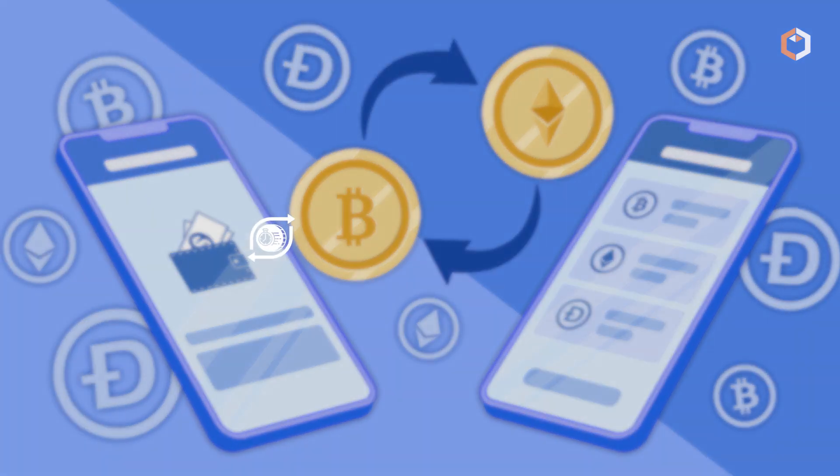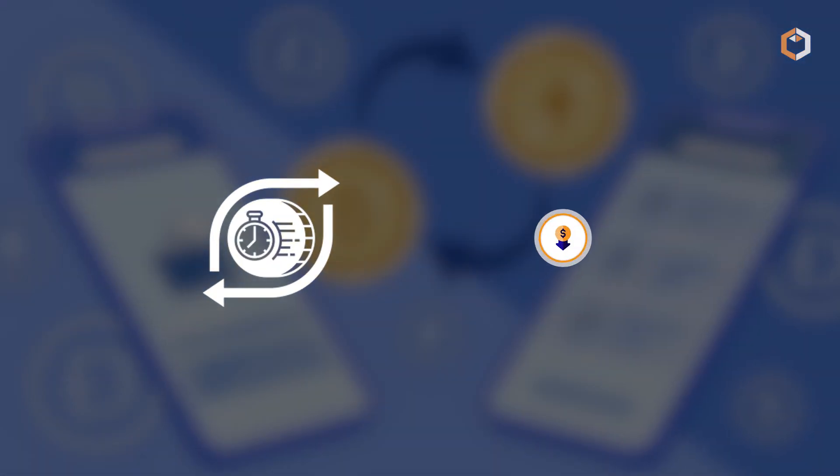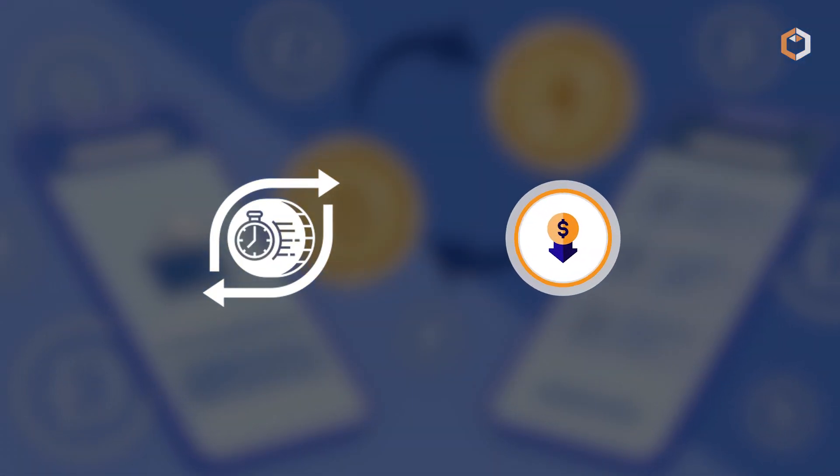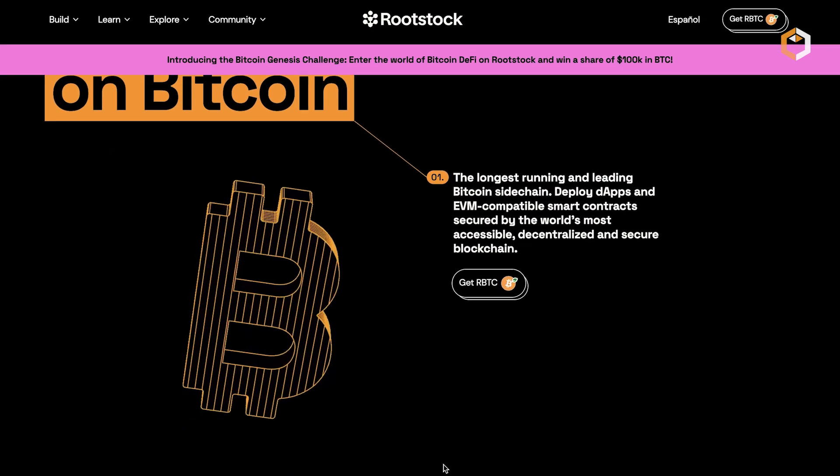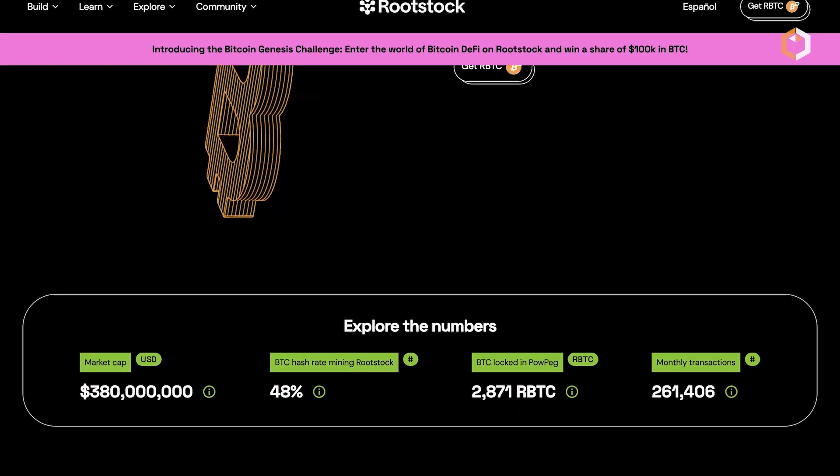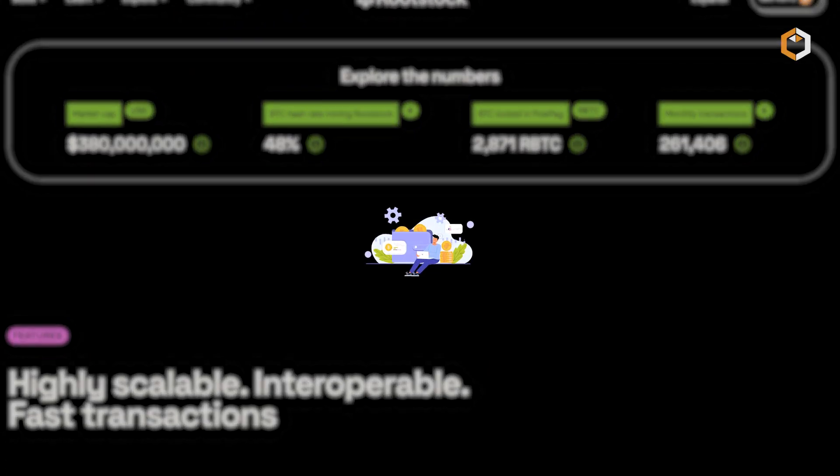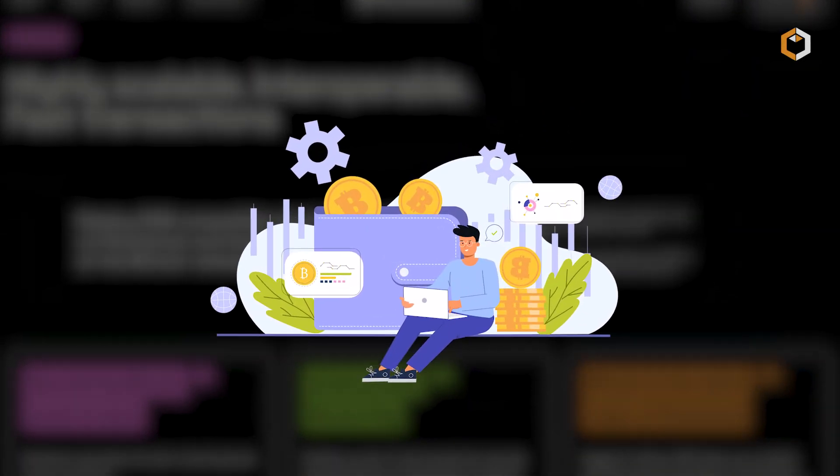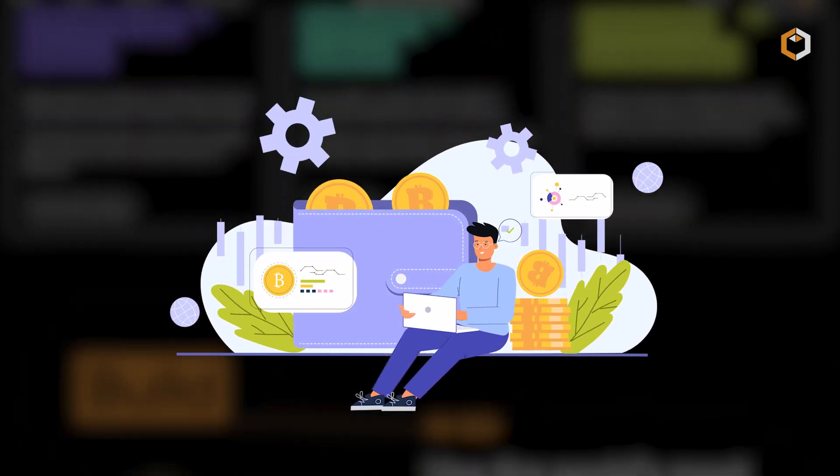With faster transaction speeds and lower fees compared to Bitcoin, RSK is a game-changer, especially for DeFi by unlocking new possibilities for decentralized finance on the Bitcoin blockchain.